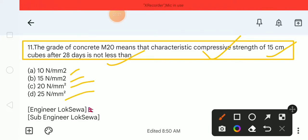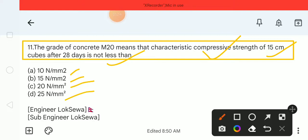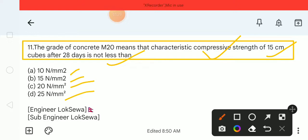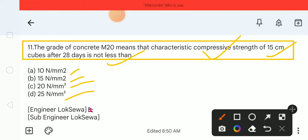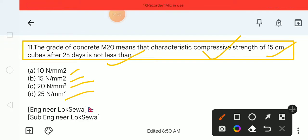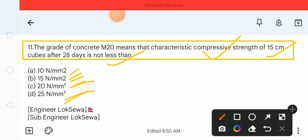So the question is about M20 grade concrete. This characteristic compressive strength is tested on 15 cm cubes after 28 days. The options are: 10 N/mm², 15 N/mm², 20 N/mm², and 25 N/mm². So the correct answer is 20 N/mm², which is option C.